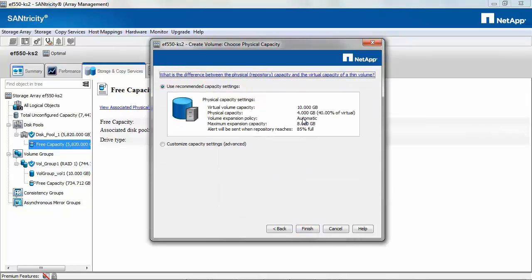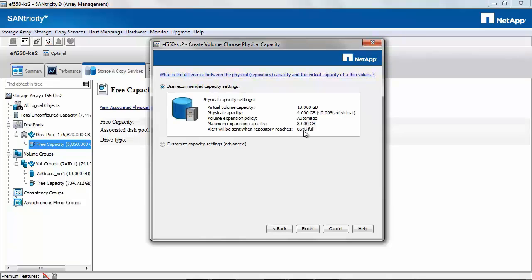By default it will have the physical capacity set to 40% which is 4 GB. Expansion will be automatic, and the maximum expansion allowed would be 8 GB. The alert would be set at 85% full. To change any of these settings, you can select Customize. Then click Finish.